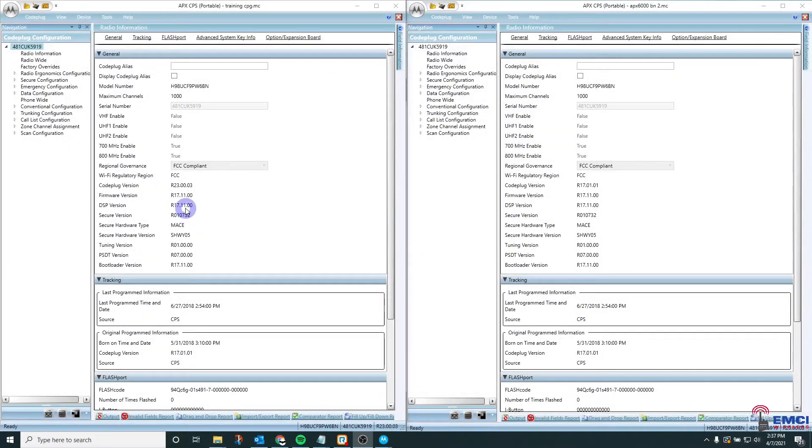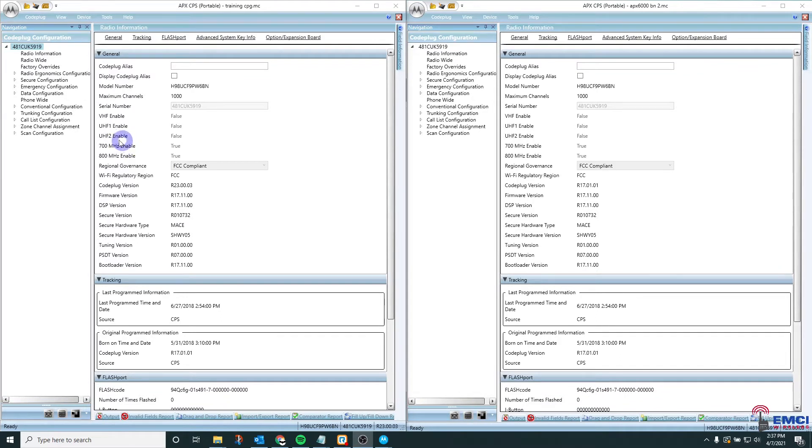Hello everyone, I wanted to take this time to go over the proper procedure on performing a top-down drag-and-drop in Apex CPS.